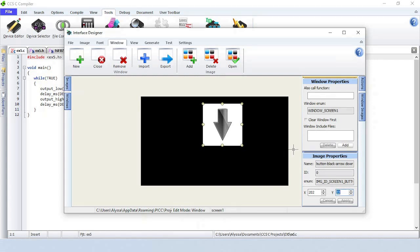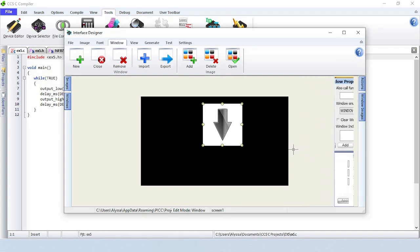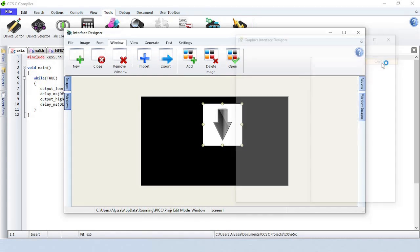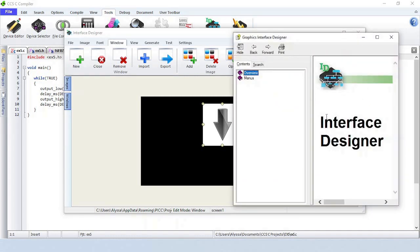For more information about how to use the Interface Designer program, click on the Help icon and then Contents.